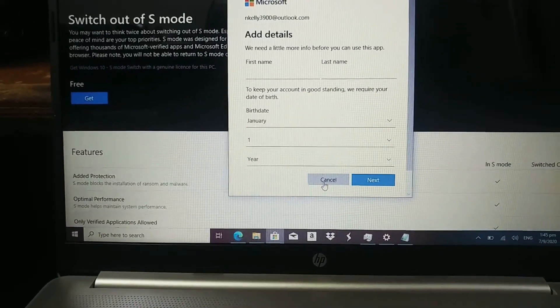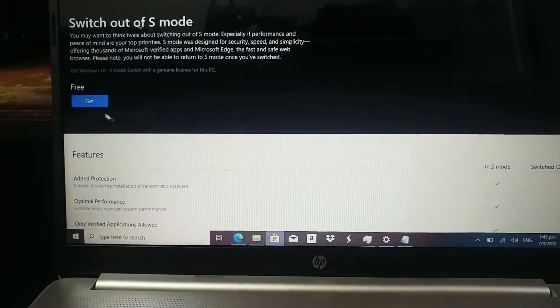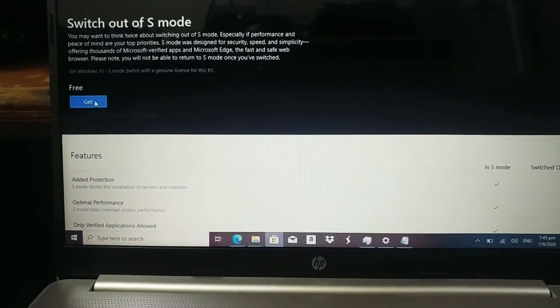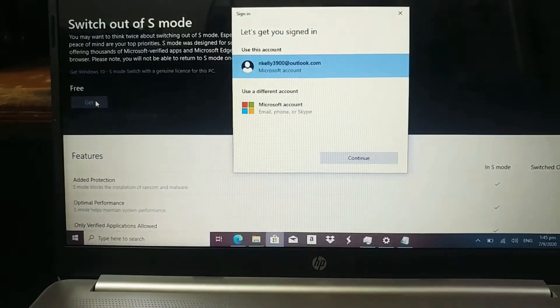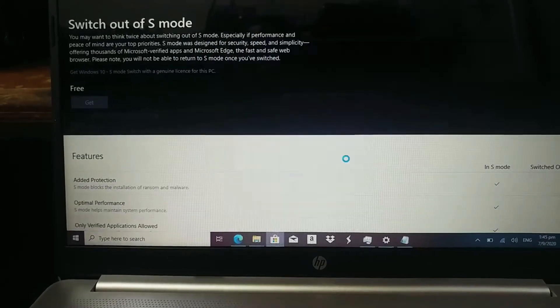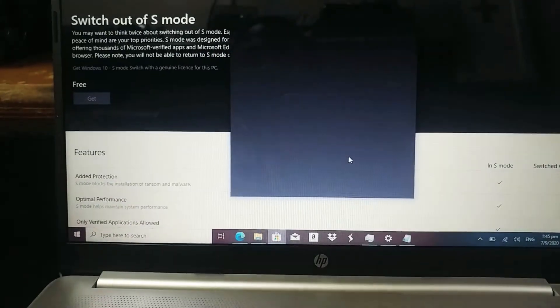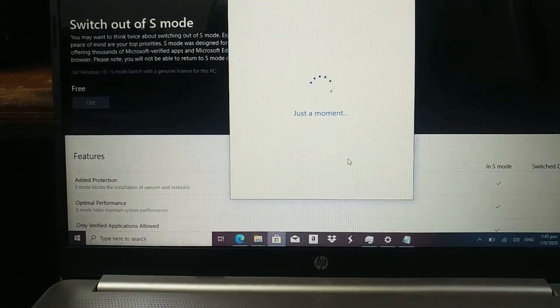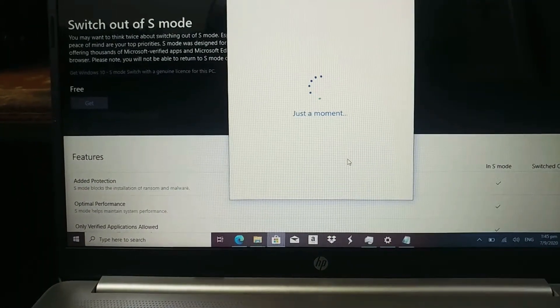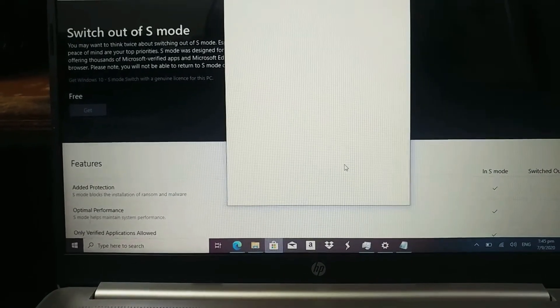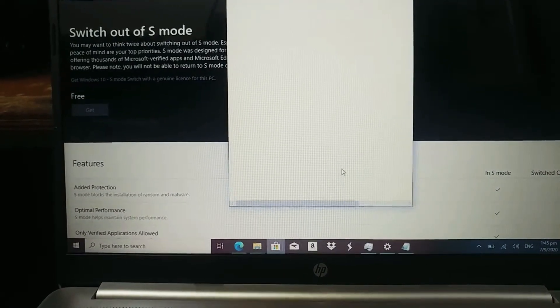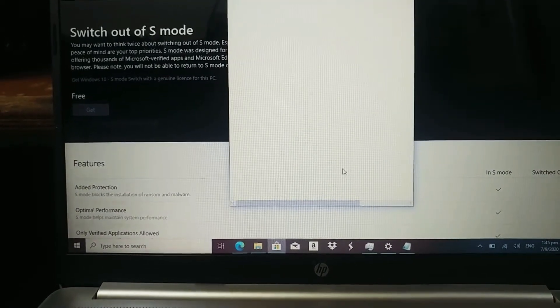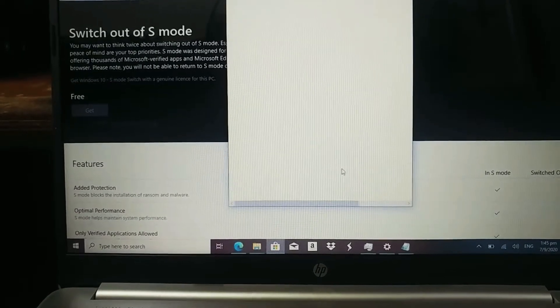Oh. I have to cancel that. Sorry about that. Let me try that once more. Get S-Mode. Let's continue on to use that account.